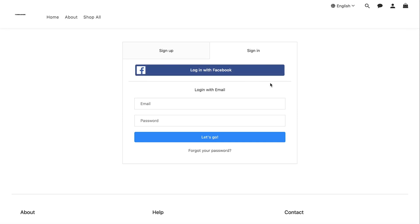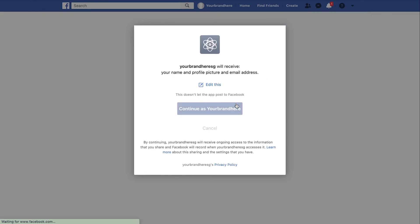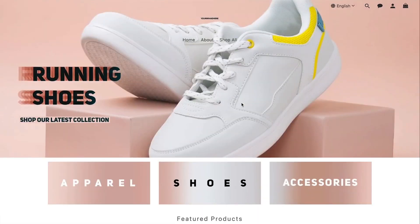For first time users, they will be redirected to Facebook to allow access of your store to their account. For existing users, they will automatically login once they click the login with Facebook button. And with that, your web store has successfully enabled the customer Facebook login.